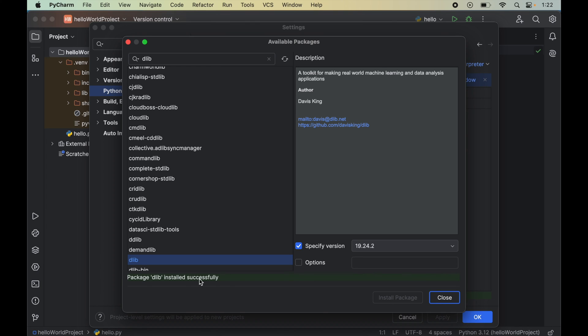This might take some time for you. Once this is installed, we will see this message of successful installation. Now we can close this window from here.